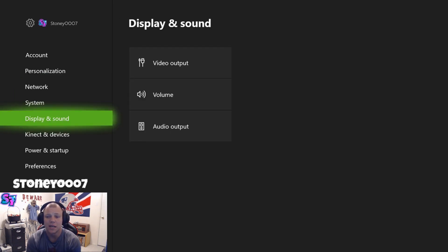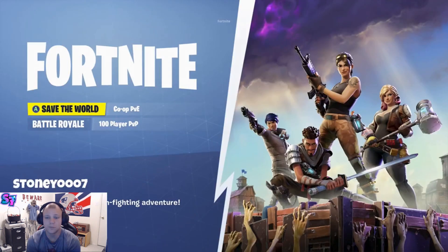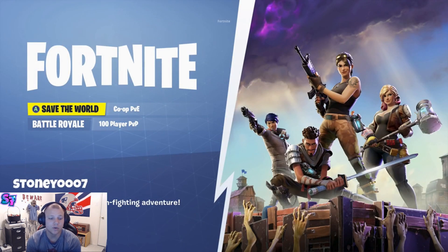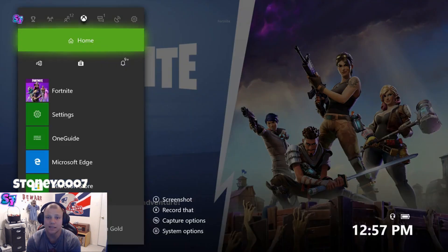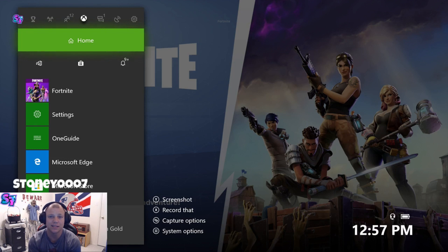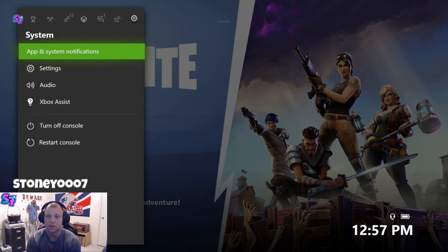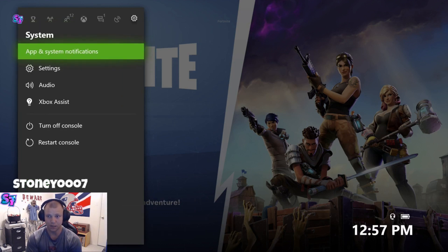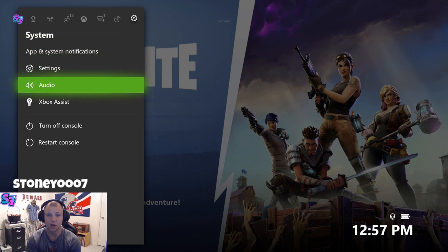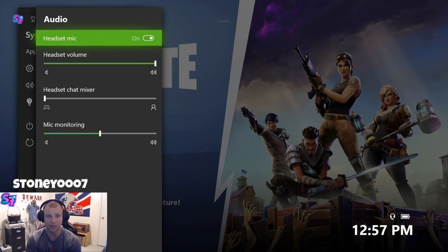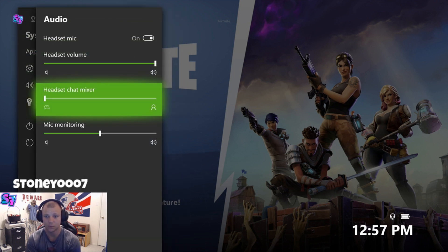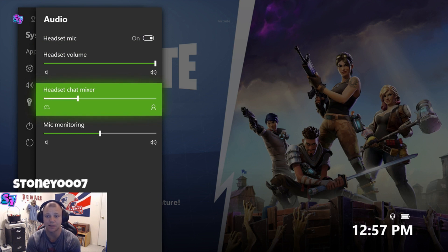And what I found out was if you back out all the way and you go to your settings again, now it's on headset and speakers. But if you go over to settings again and you go to audio while you're in your party, go down to headset chat mixer.